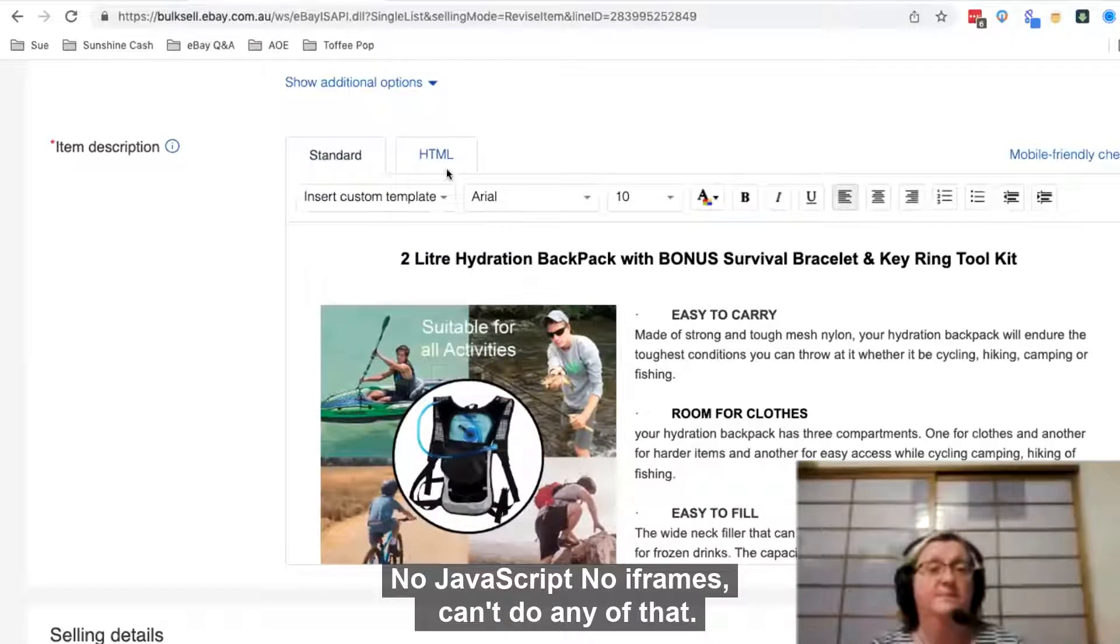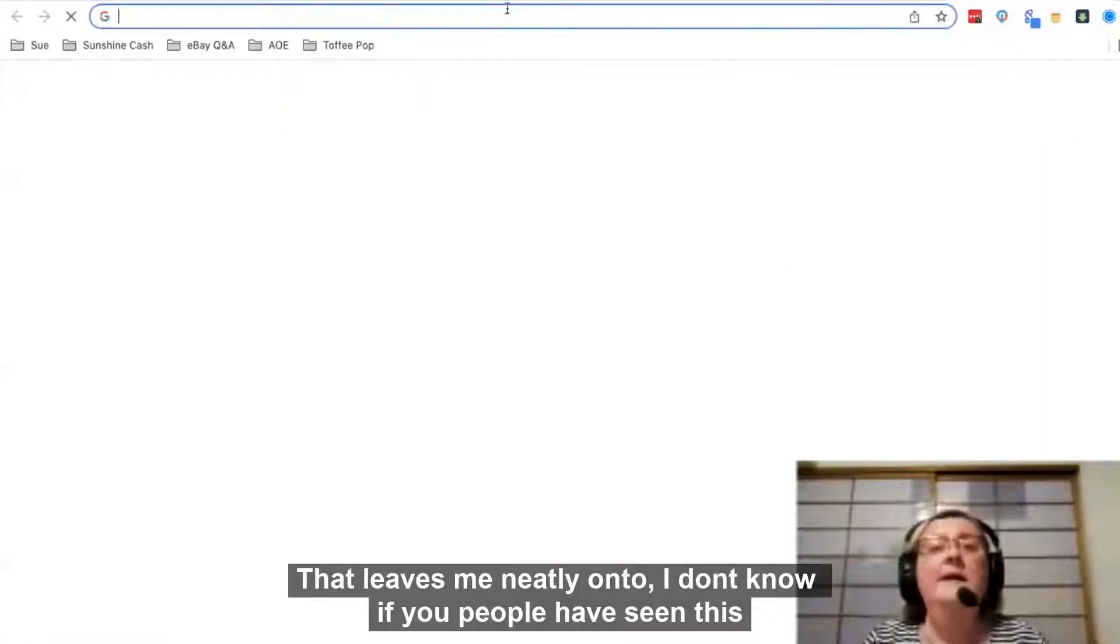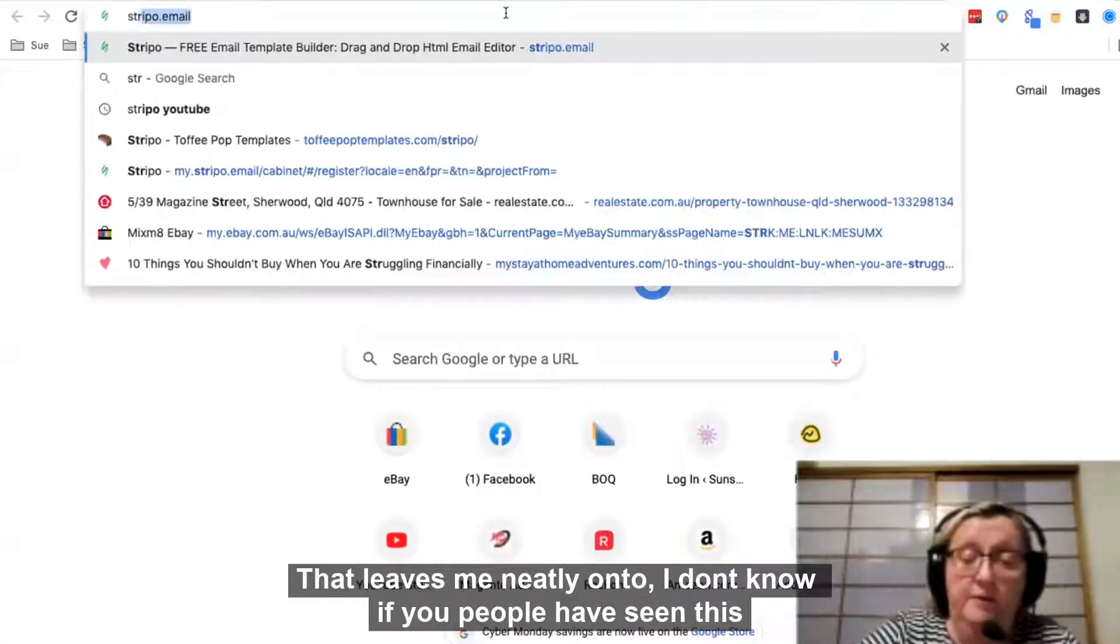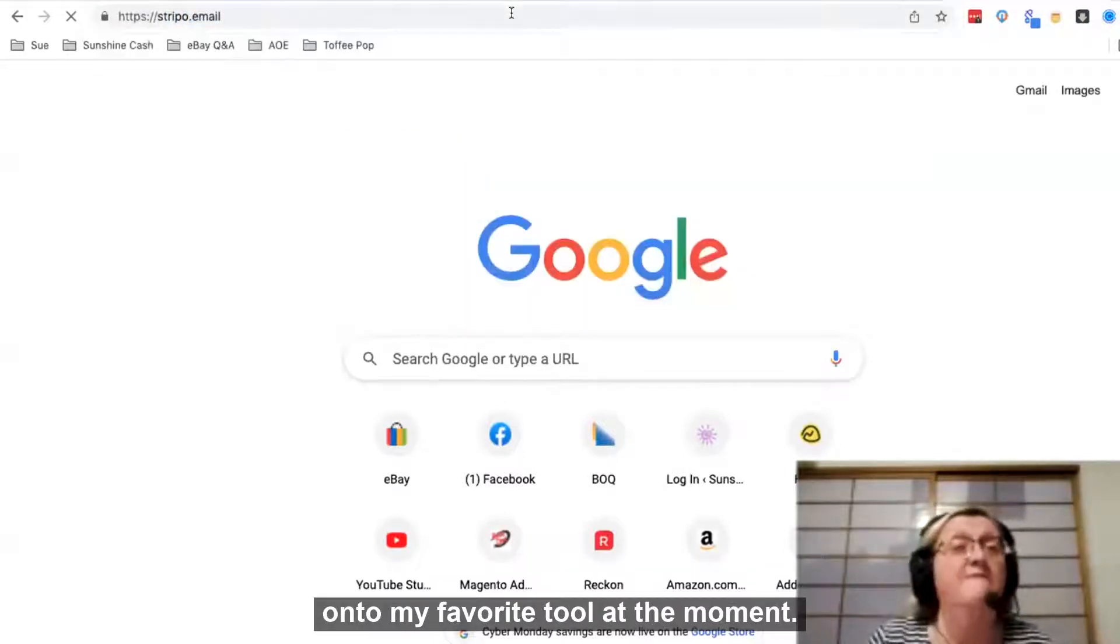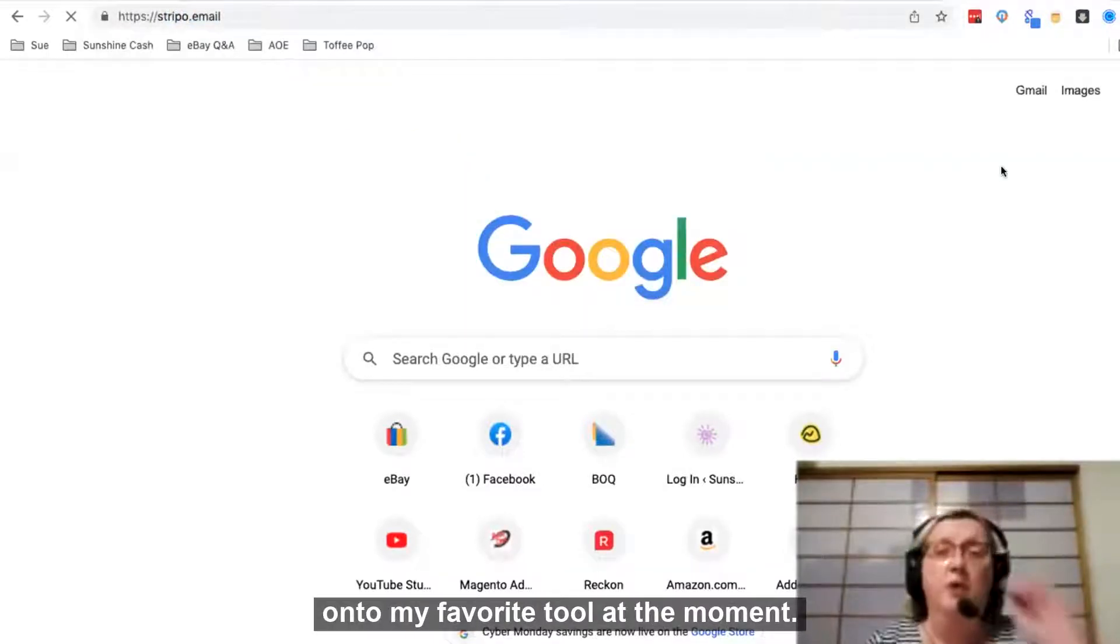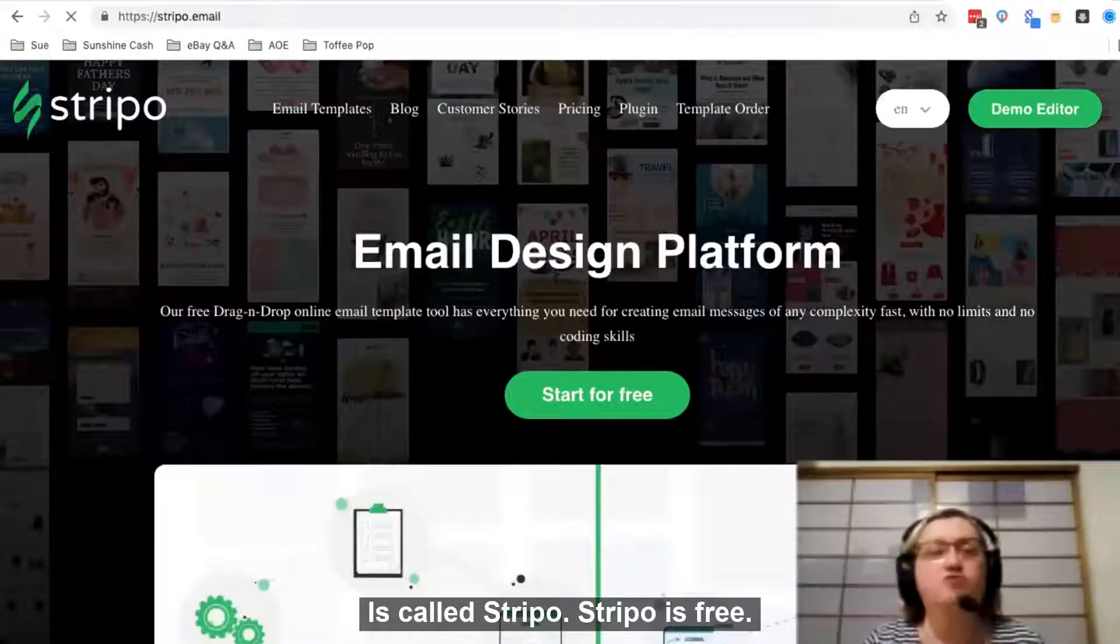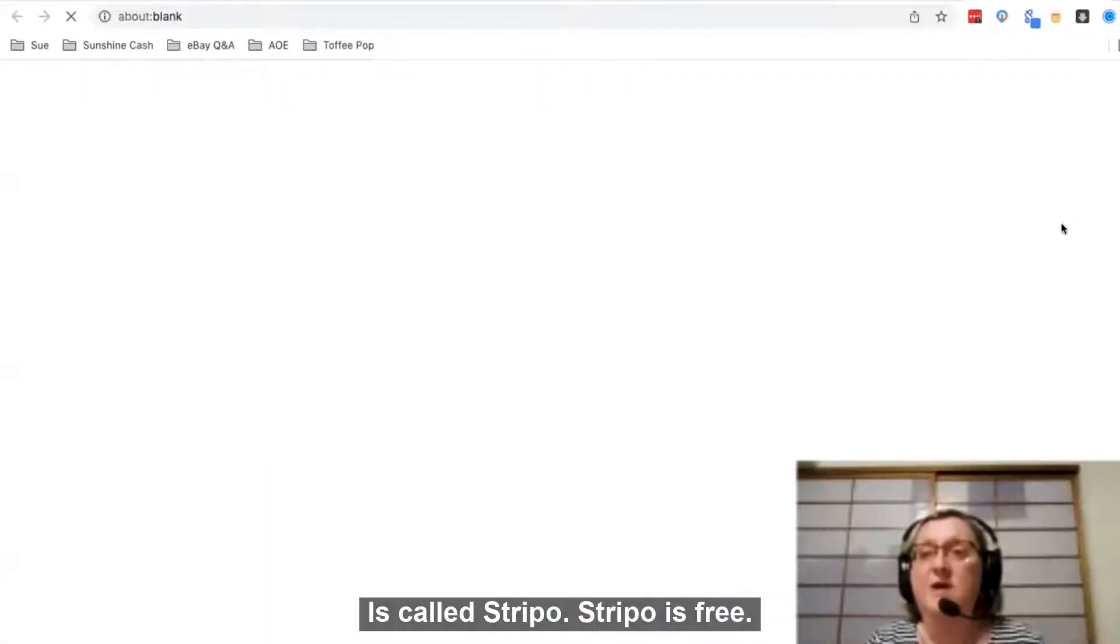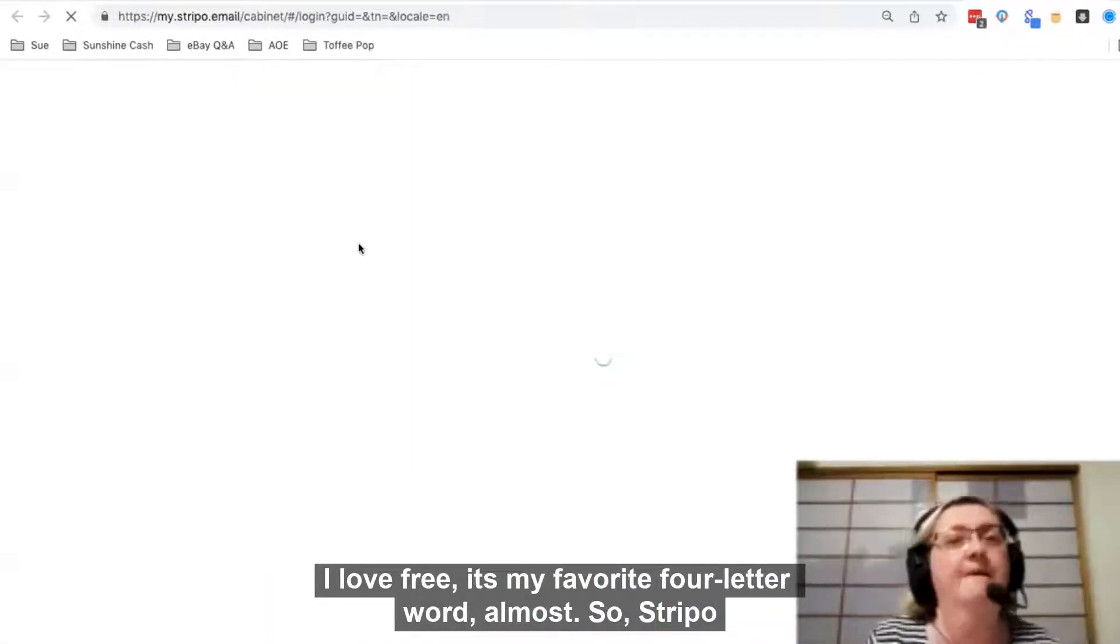That leads me neatly onto, and I know a few people have seen this, my favorite tool at the moment called Stripo. Stripo is free. I love free - it's my favorite four-letter word almost.